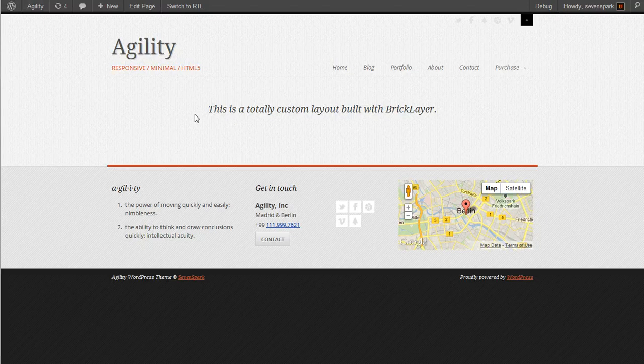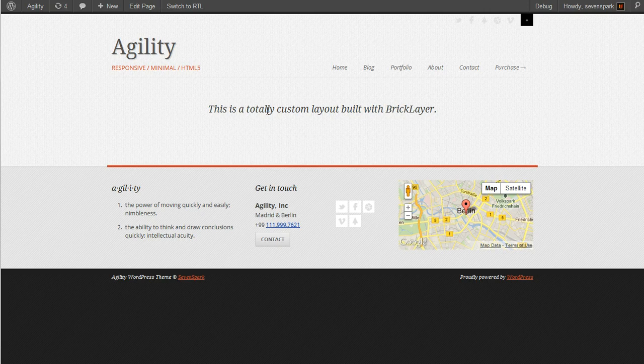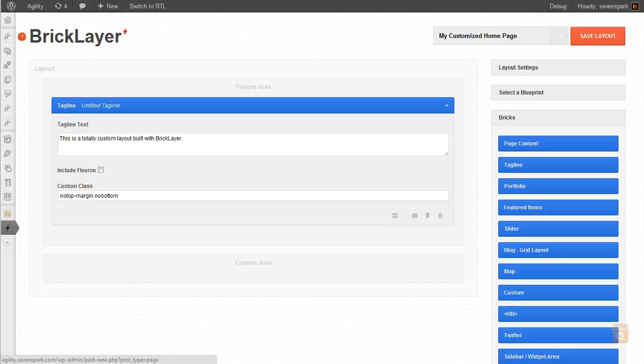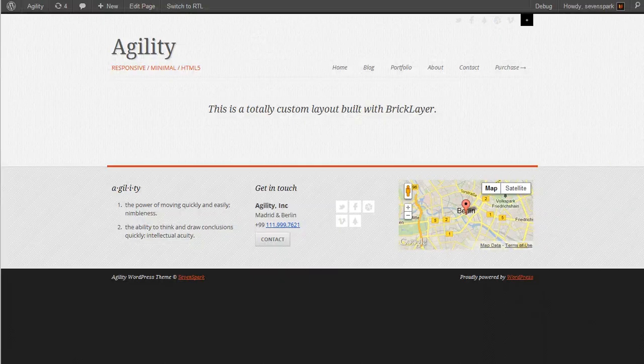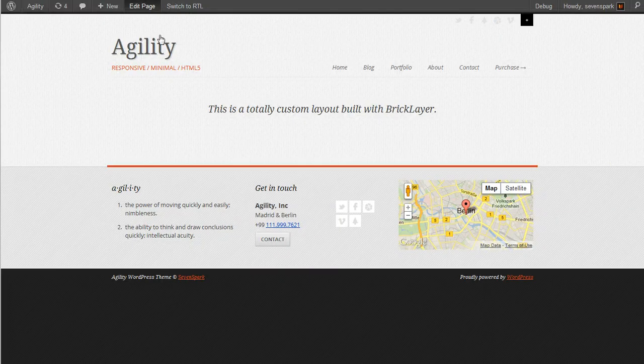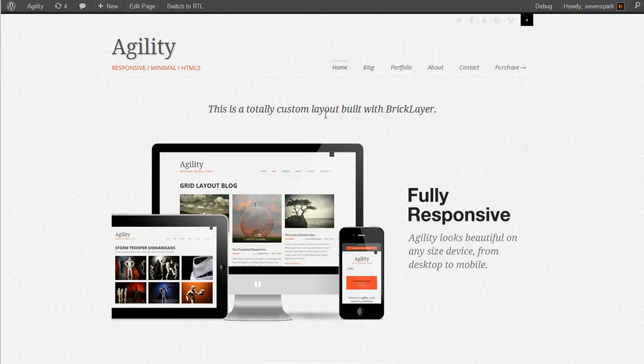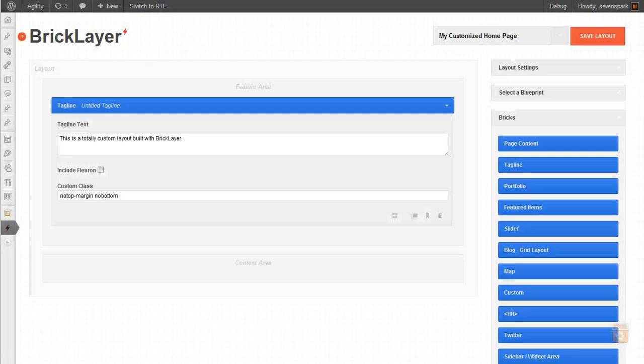Remember, we decided not to display the title and we've just got our tagline. So the next thing we want to add in order to recreate our custom layout here is a slider.